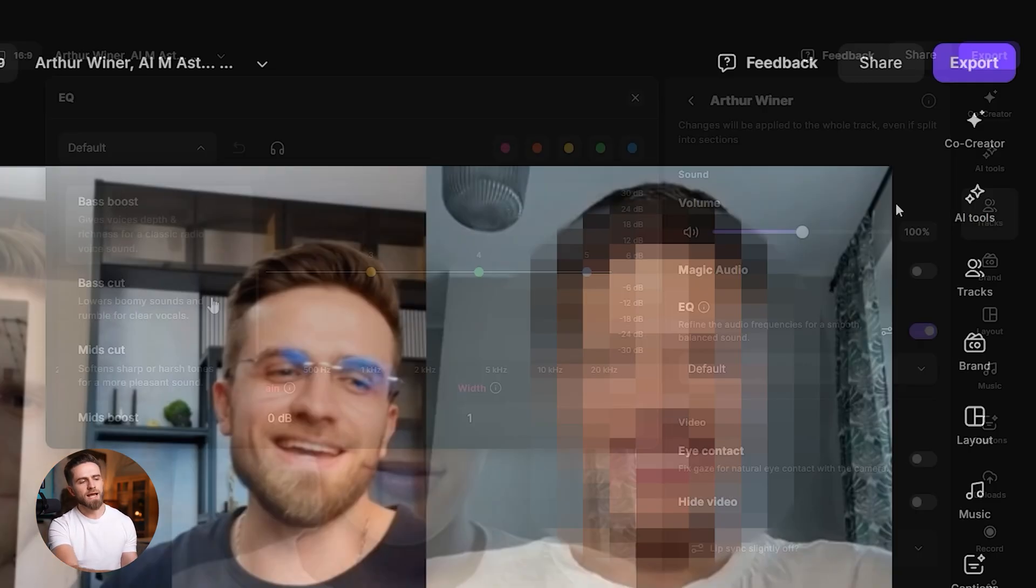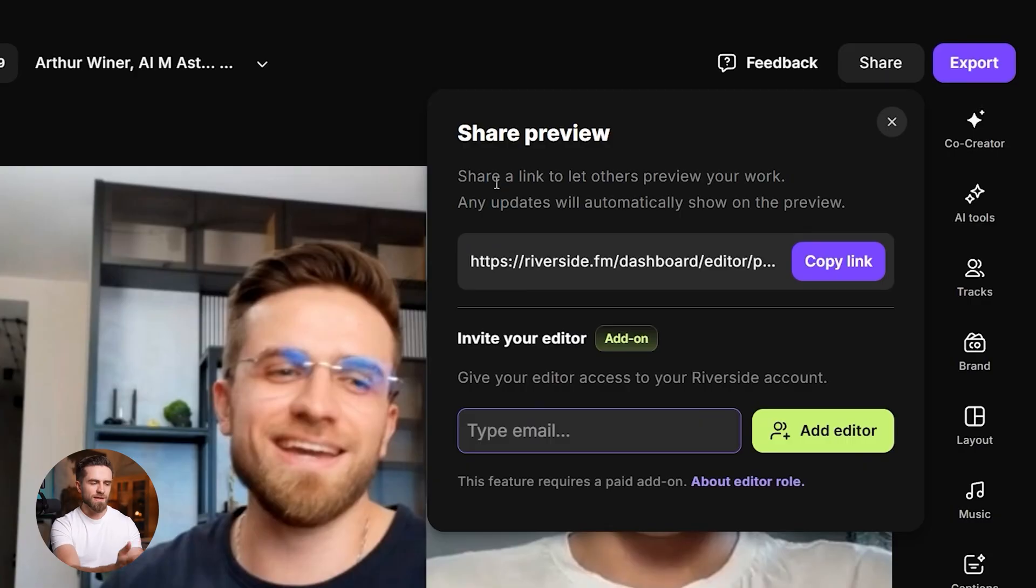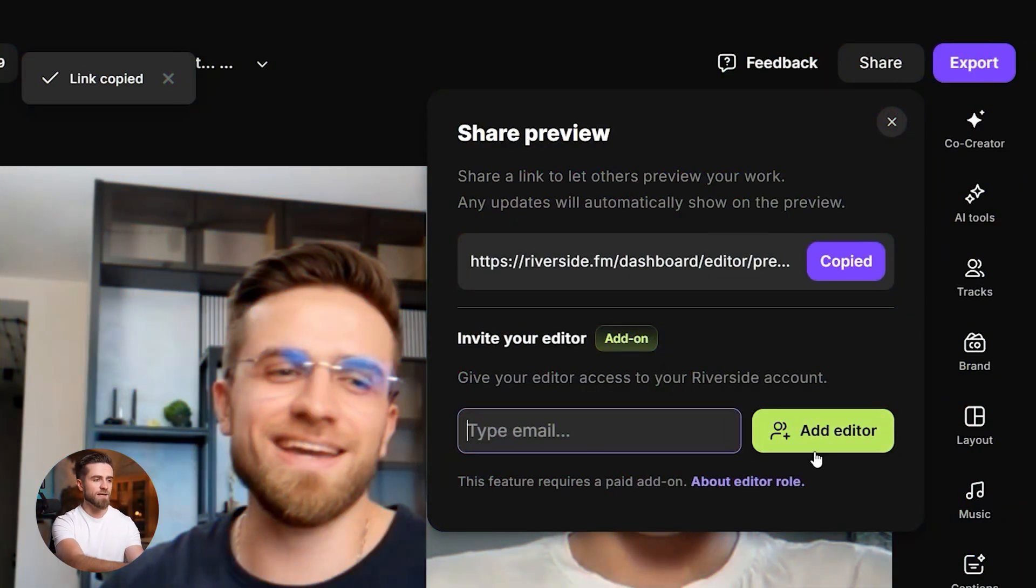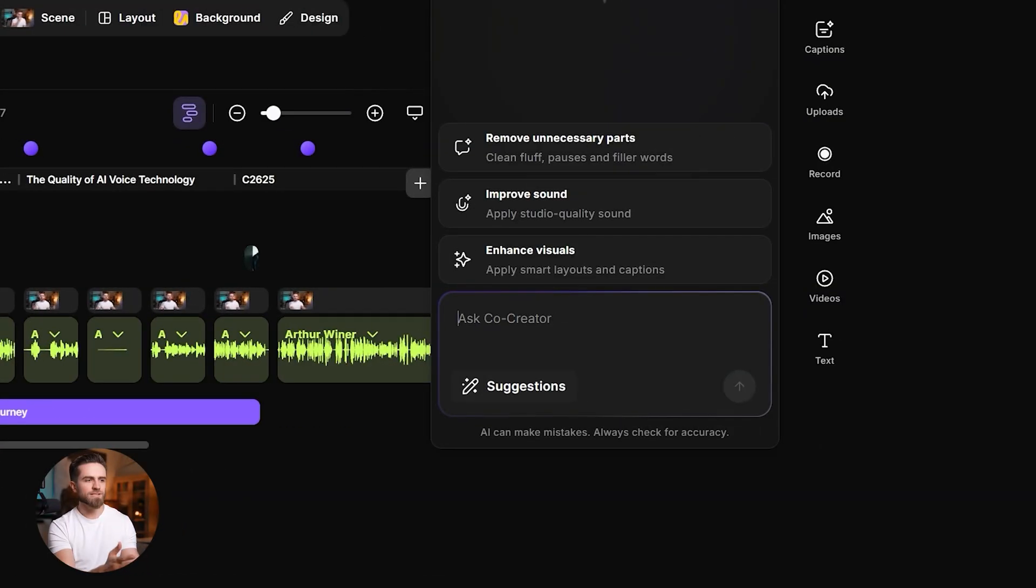When I need feedback, I hit Share, copy link. Teammates can preview the cut in a browser, and any changes I make update on the same link. If I need hands-on help, I can invite an editor by email. They get access to the project inside Riverside while I keep ownership and permissions.